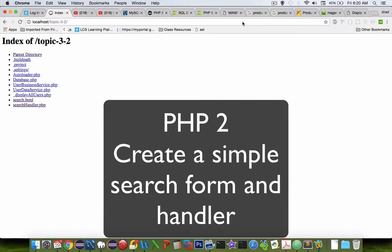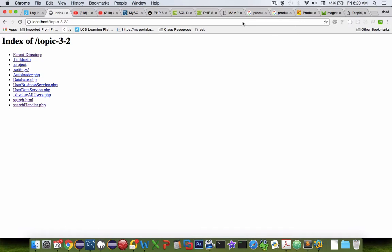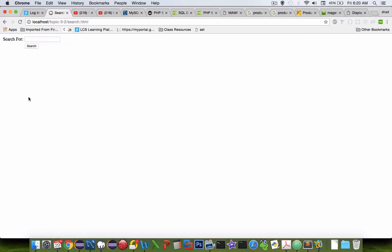Hi and welcome to another video for our PHP and database demos. I'm going to take our database now and extend it so that we have a search box.